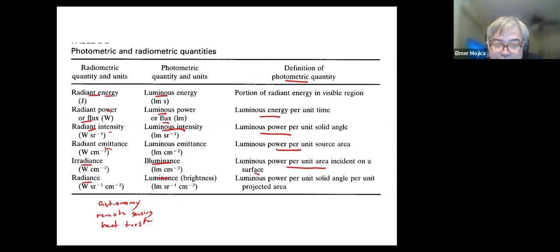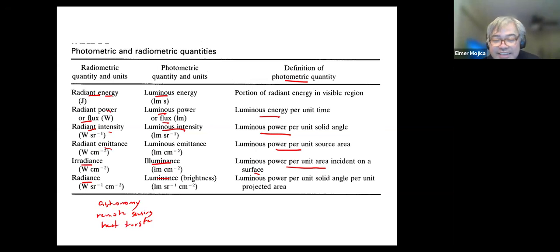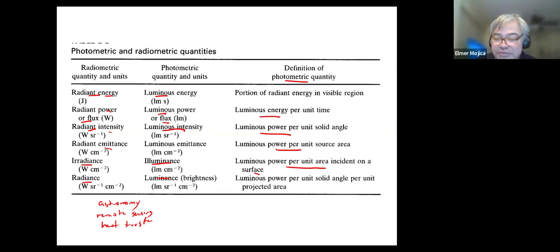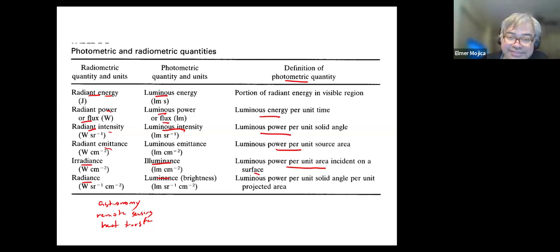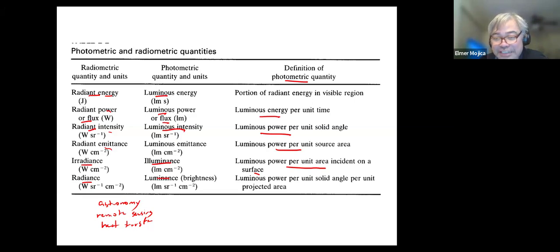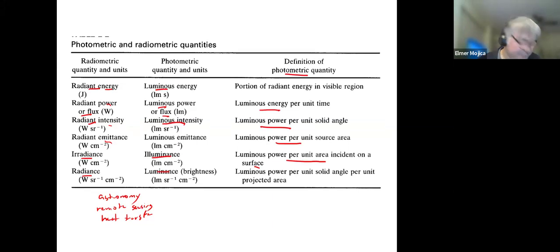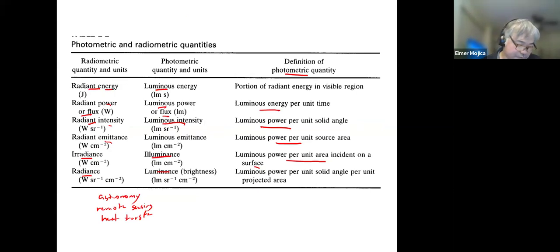How about photometric? Usually you can use it in photography, lighting design, or any field where the visual perception of light is essential, as it provides a more accurate representation of how humans perceive light. Which is more advantageous depends on the context and the specific requirements of the application.